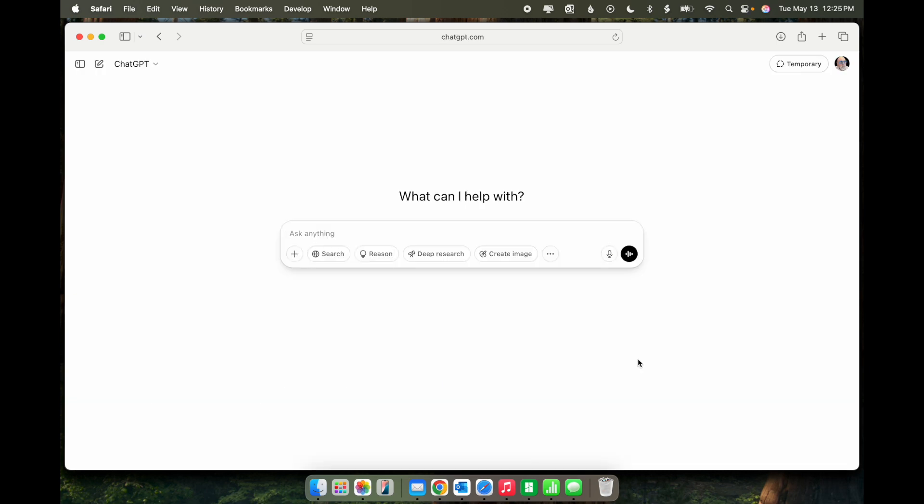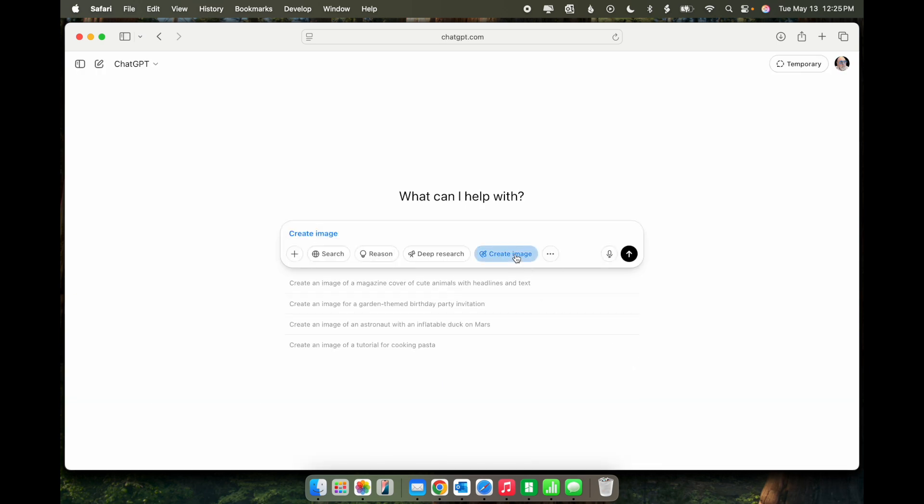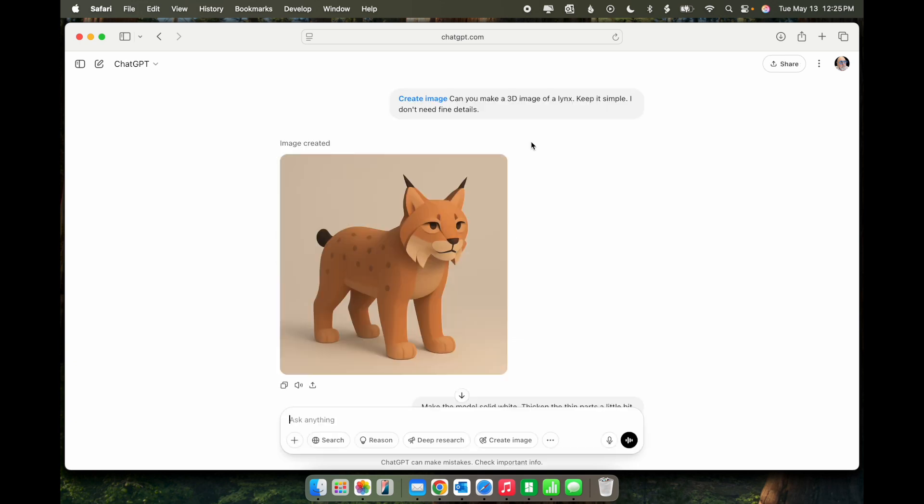In ChatGPT, click Create Image and type in a basic prompt for your figure. Here's my prompt. Can you make a 3D image of a Lynx? Keep it simple. I don't need fine details. And you can see the corresponding image that was created.